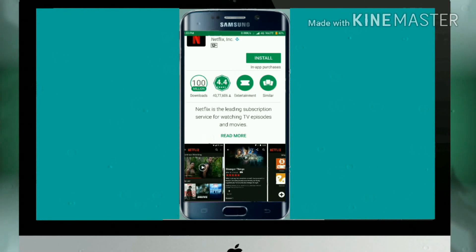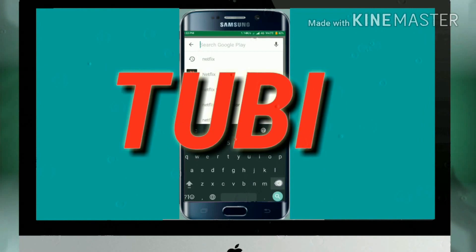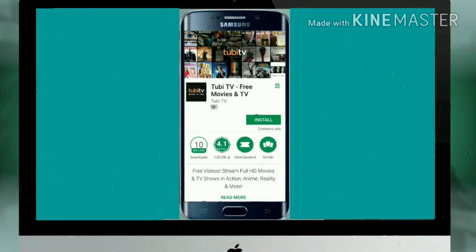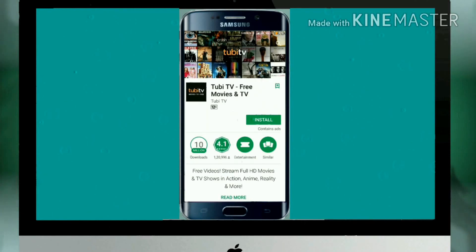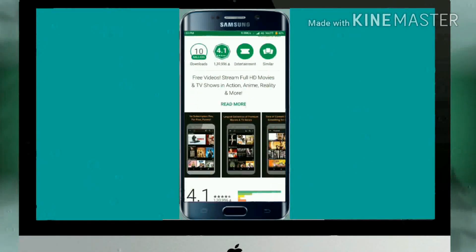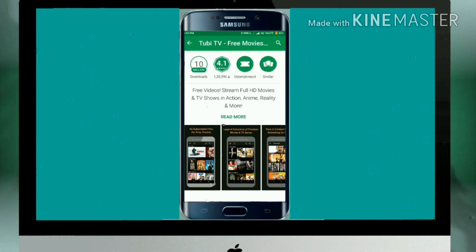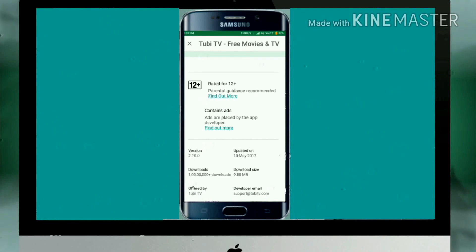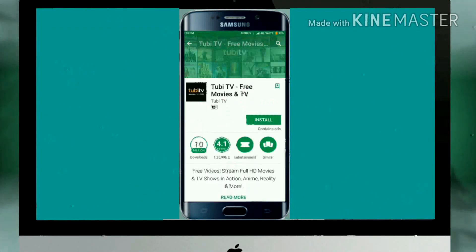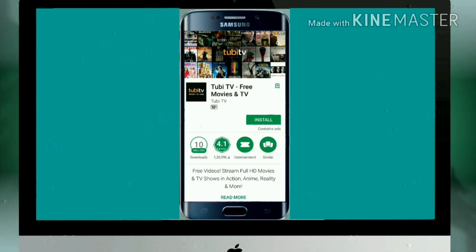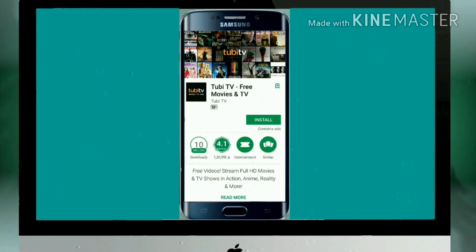The second app is Tubi TV. It will also provide you free movies and TV shows. I'm not telling you to download all five apps — just pick whichever one you find better. Tubi TV provides HD movies, reality content, and animated movies as well. TV shows are also available. Its size is also small — 9.58 MB — and the rating is high. It provides the latest movies and TV episodes for free, you just need internet.